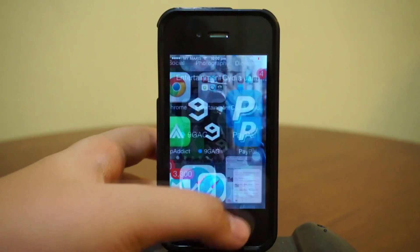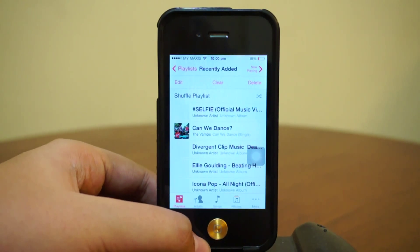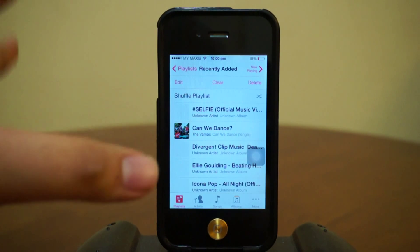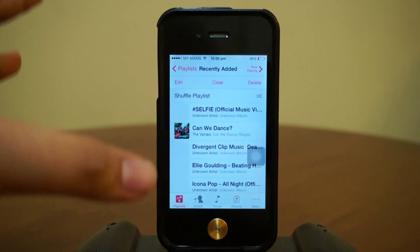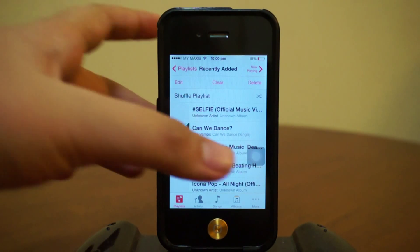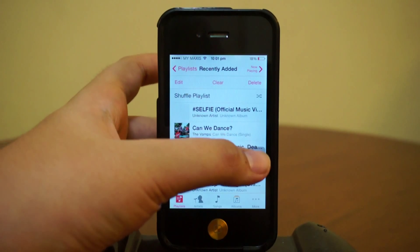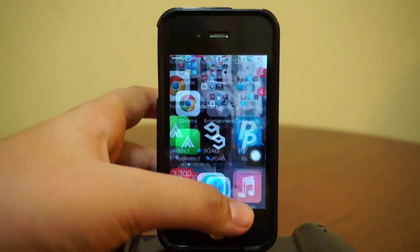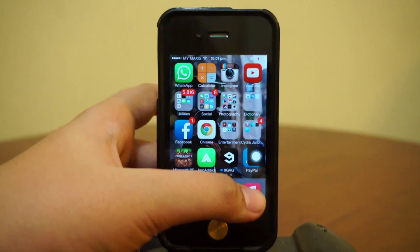Now let's check out opening an application. There you go — the icon actually bounces for a few seconds and then resumes to its normal position. I'll show you guys one more time — yeah, pretty cool.